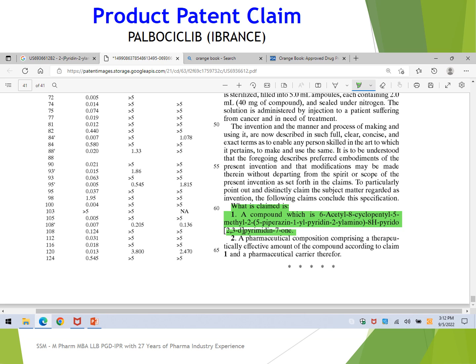Patents generally never claim a product by its brand name — for example, Atorvastatin or Simvastatin — but always by its chemical name, chemical formula, or structural formula. This makes it less straightforward to identify which product is covered. You must first identify the chemical structure and then match it to the product name. Product patents provide the broadest protection and generally prevent generic launch before their expiry.